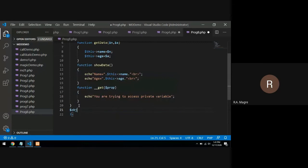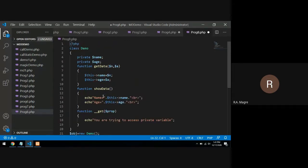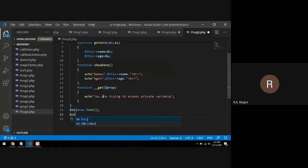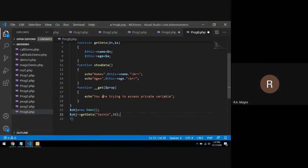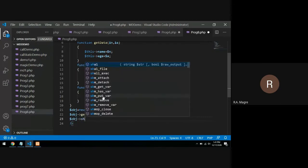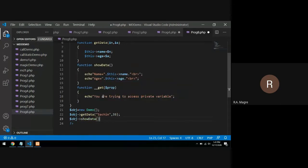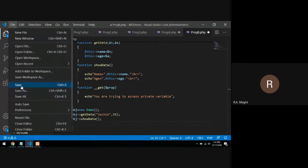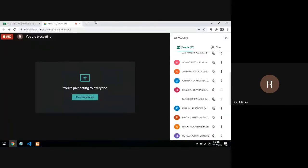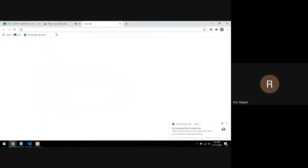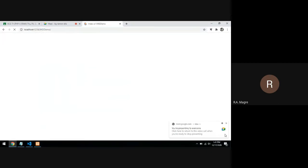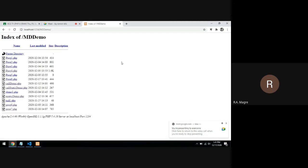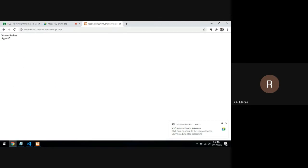I will create an object: $obj = new Demo. Using this object I can call getData and showData because by default they are public. So $obj->getData('Sachin', 35), and I want to display this data so I call showData. Let's run it — it prints name Sachin, age 35. There is no error.